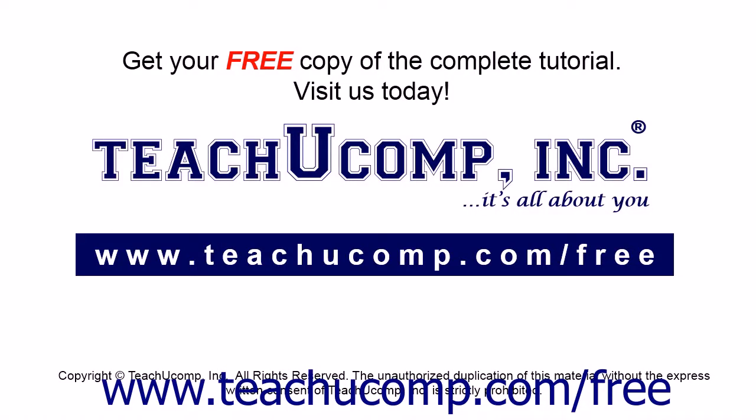Get your free copy of the complete tutorial at www.teachucomp.com/free.